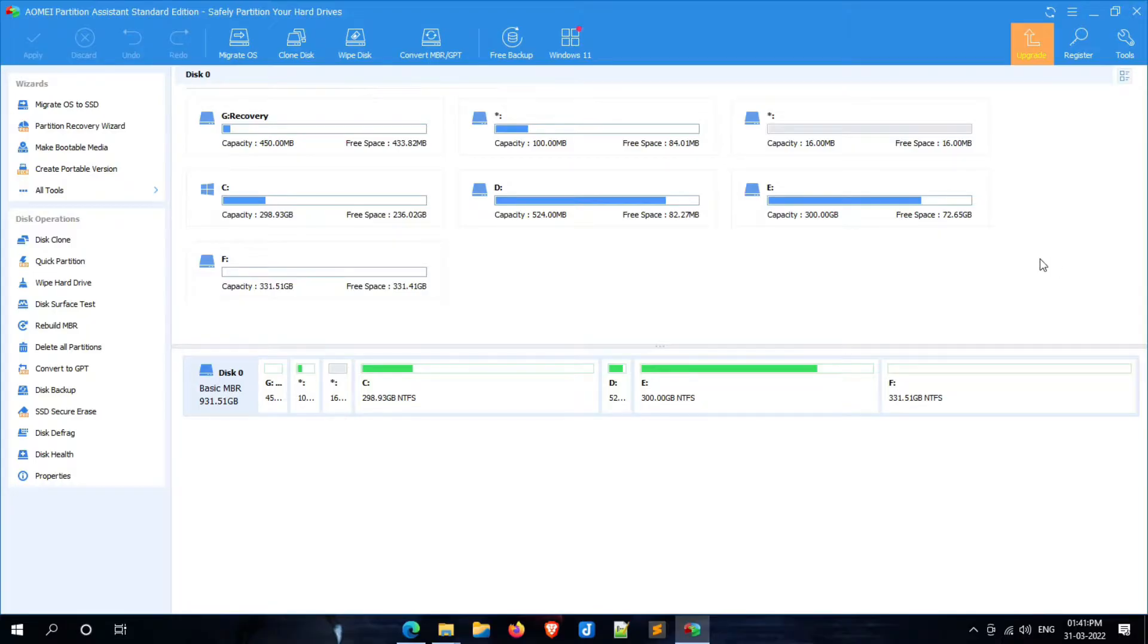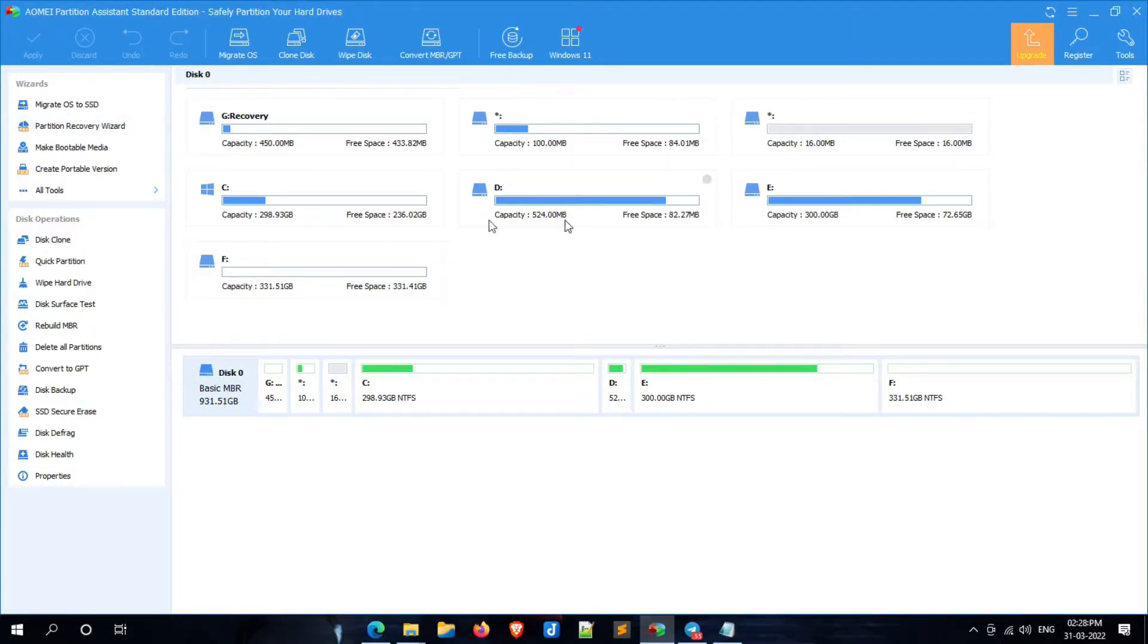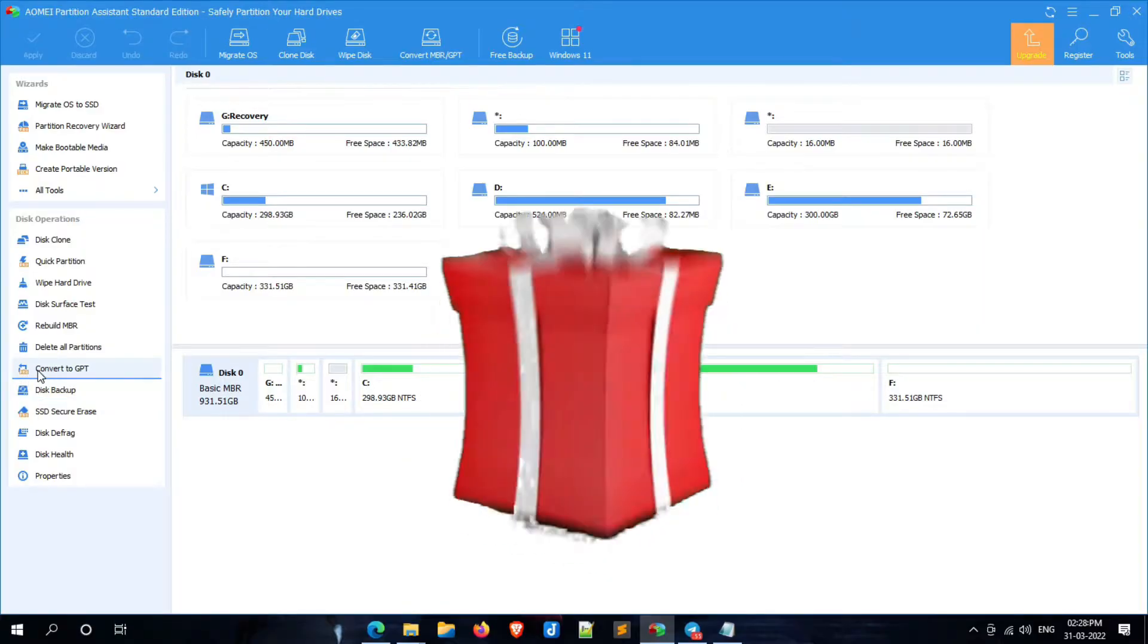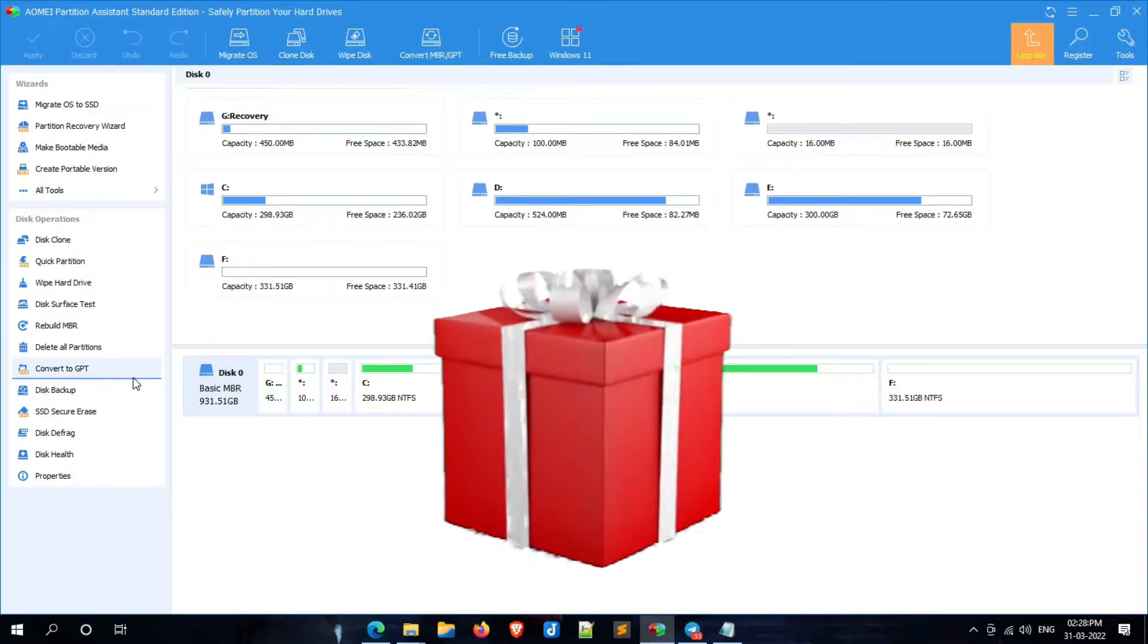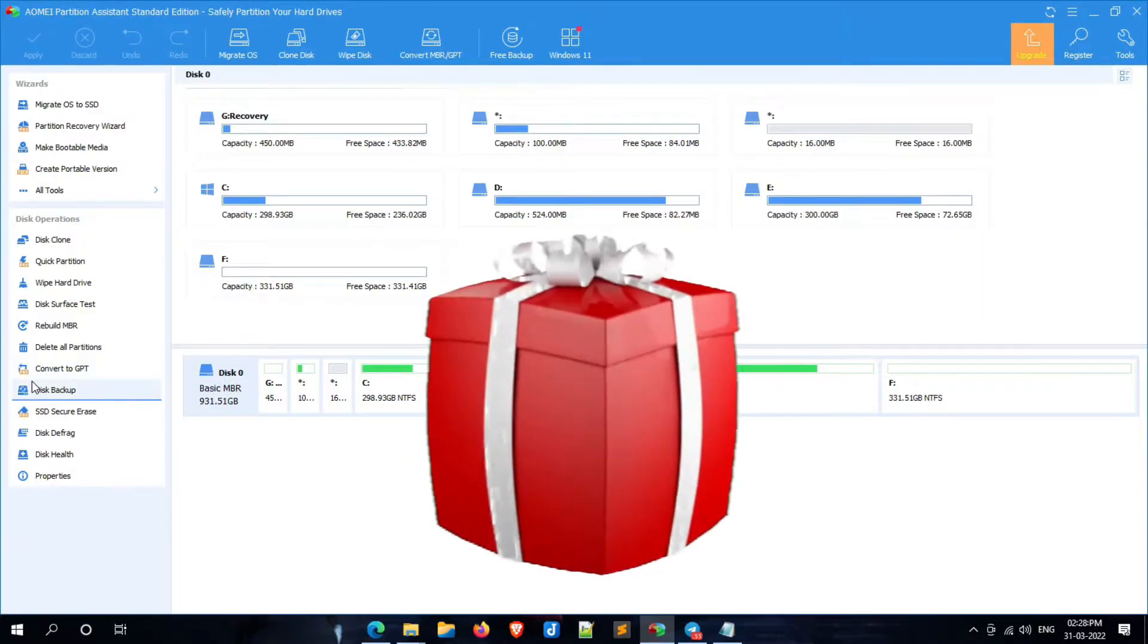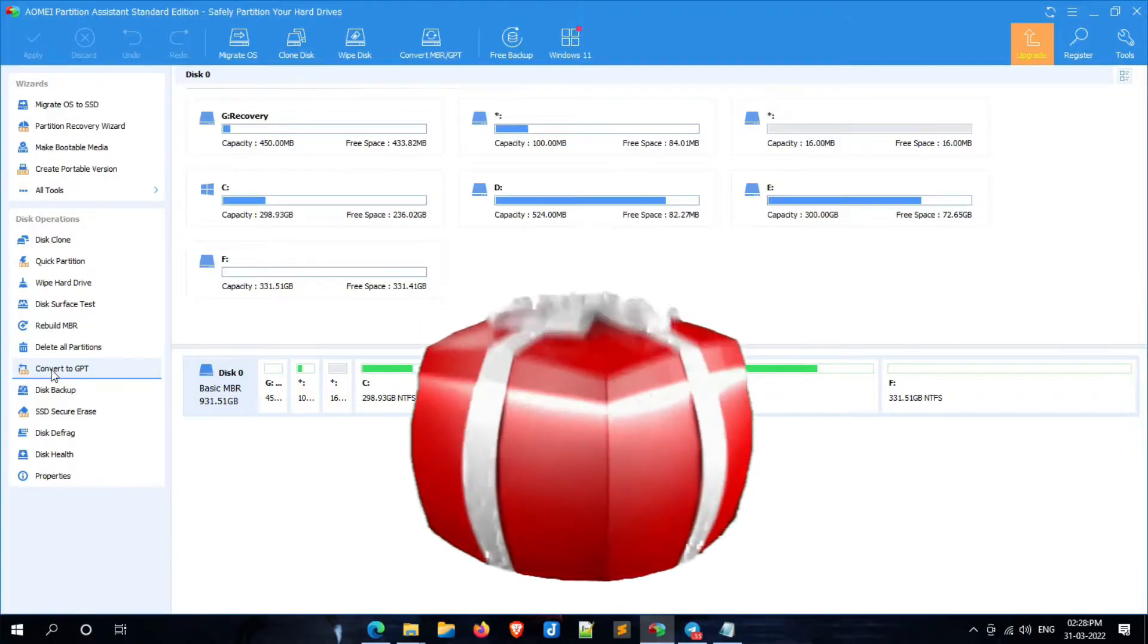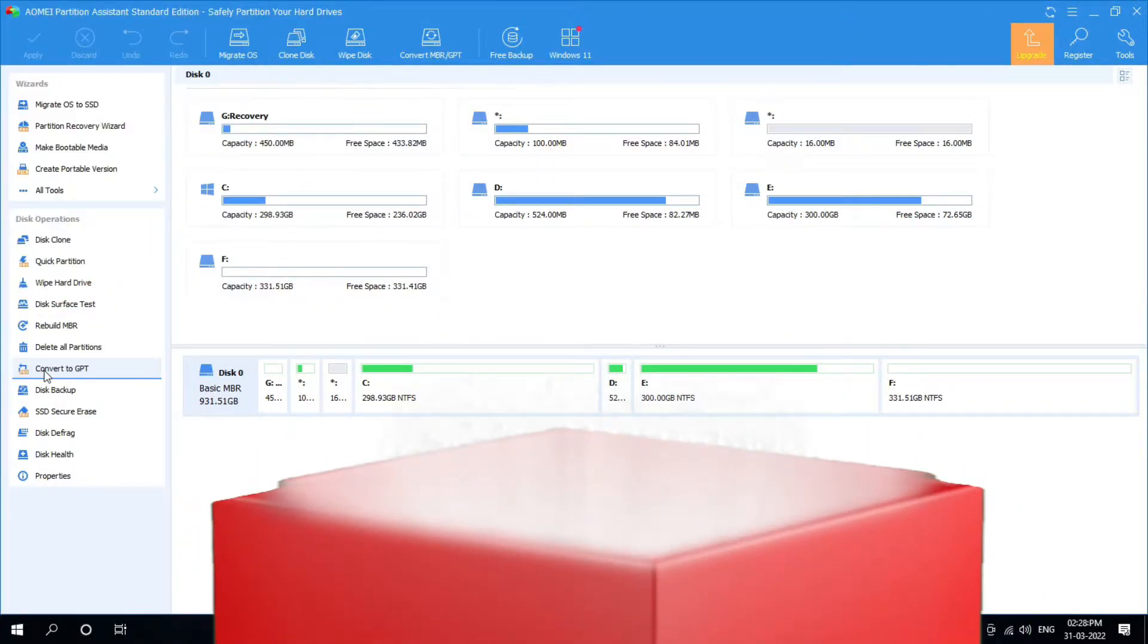As you can see here, convert to GPT option is available in the pro version of AOMEI Partition Assistant, which means we have to pay for it. But don't worry friends, I am going to gift you a key to all of my subscribers and new members. This is the first giveaway to my YouTube family.